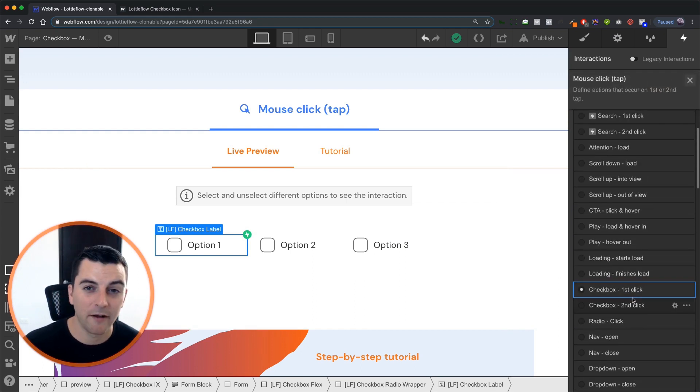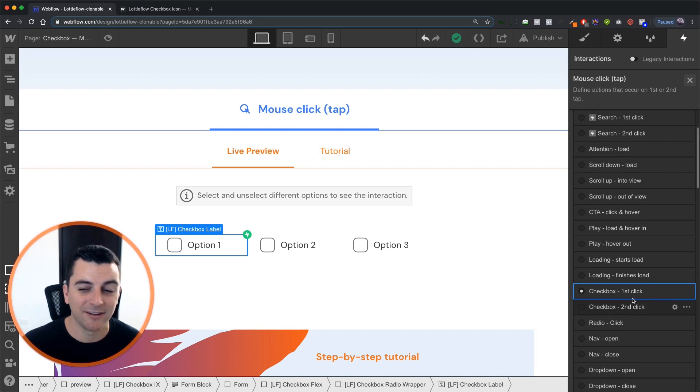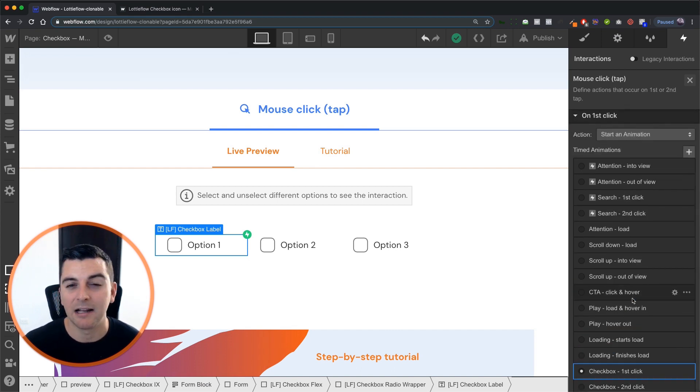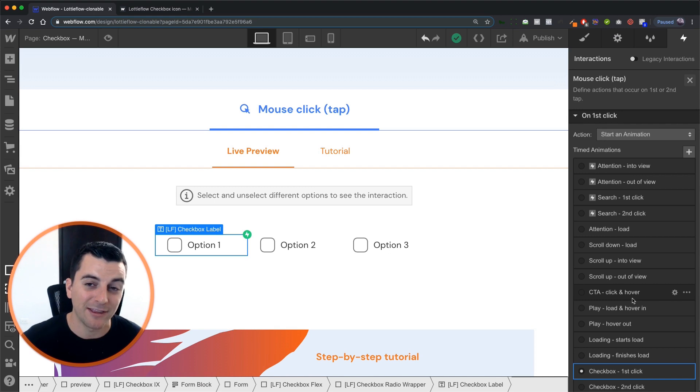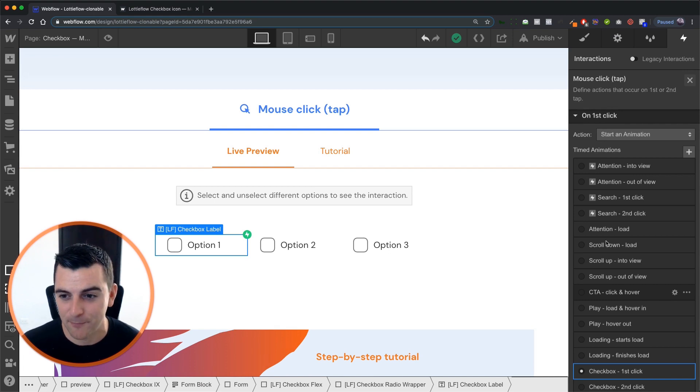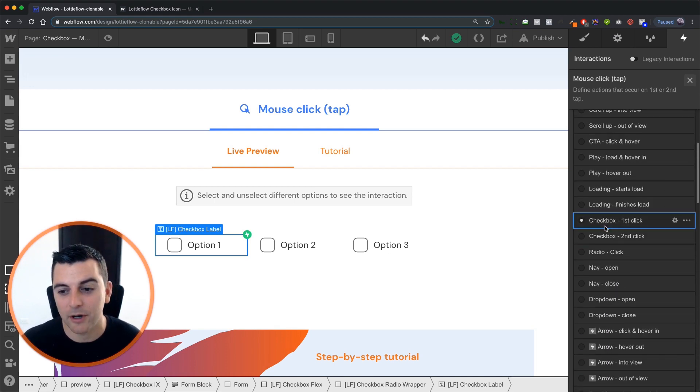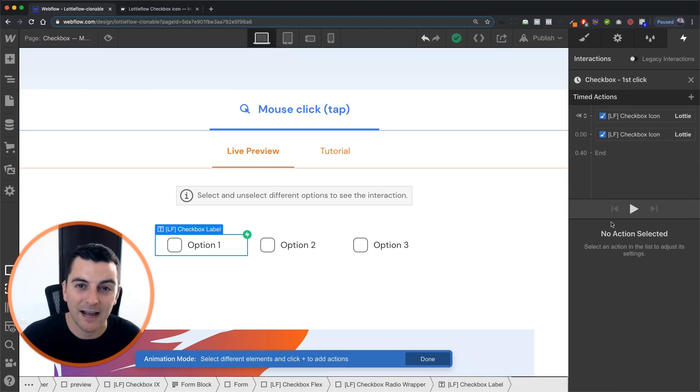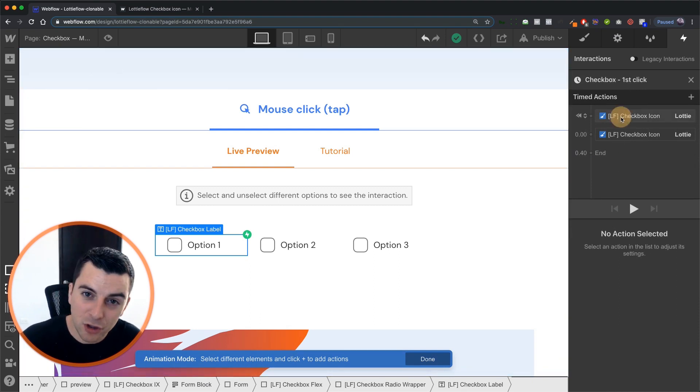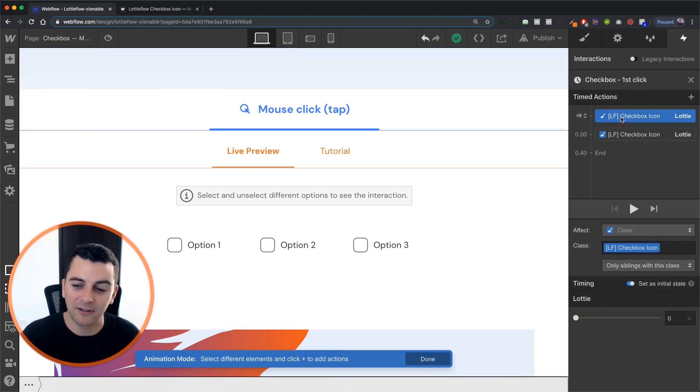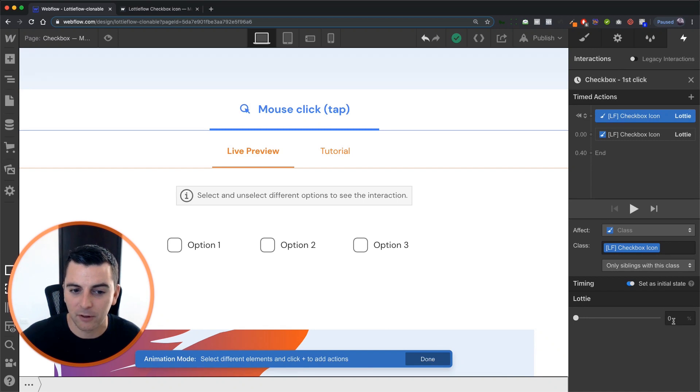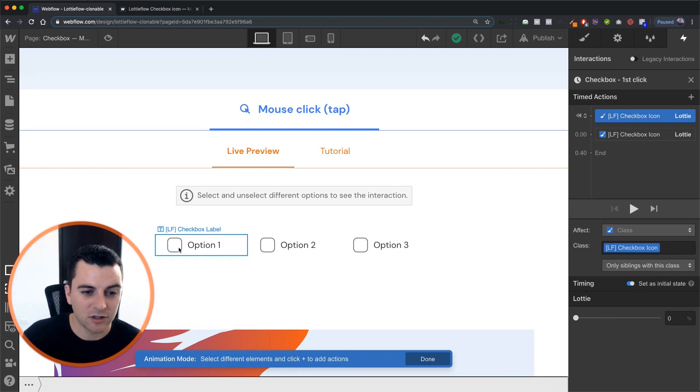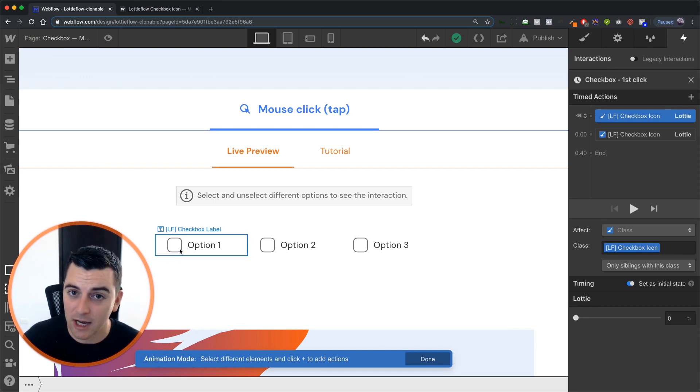We have on first click and on second click, it's a great part about a checkbox, a little bit more easy to implement than a radio. So on first click, we're going to go to our checkbox, first click, timed animation. We're going to start this animation at 0%. It is the initial state. And our initial state is just this circle without the check.